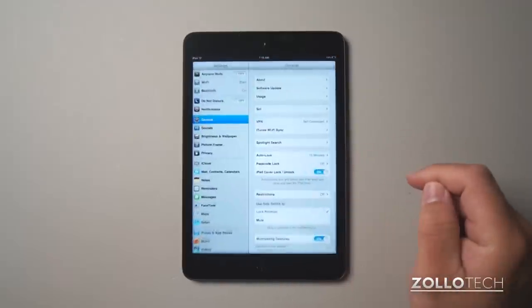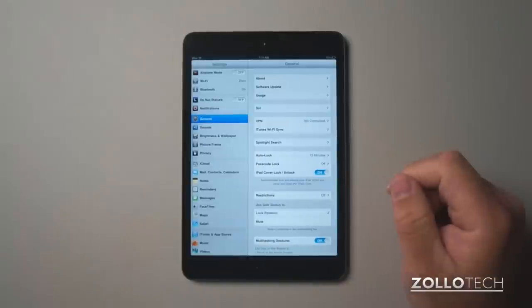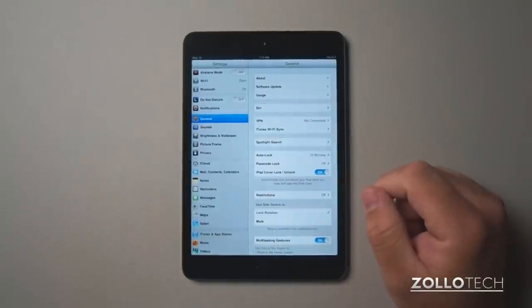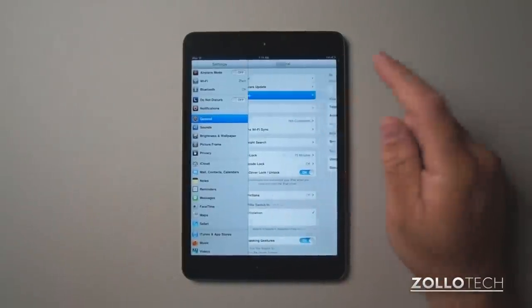So you want to go to settings, then you want to go to general. Once you're in general, you want to go to usage.